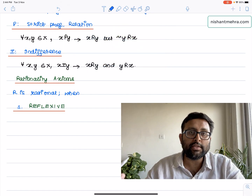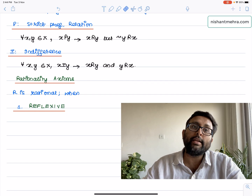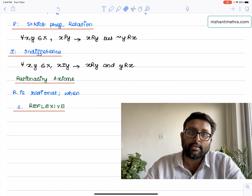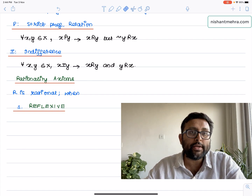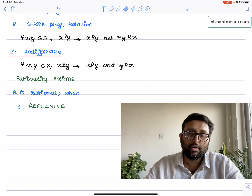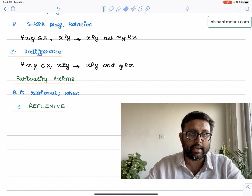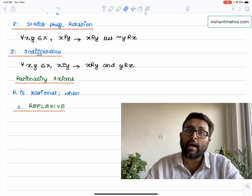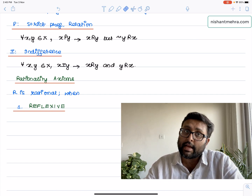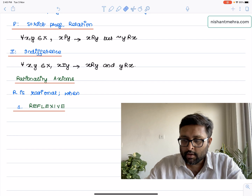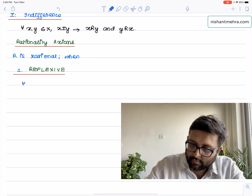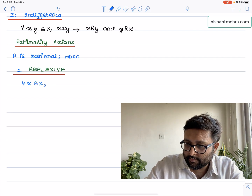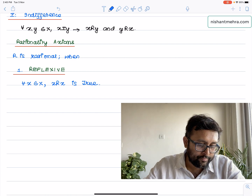Reflexive would mean what? Take this pen — this pen should be at least as good as itself. It has to be. So you pick up any bundle; that bundle has to be at least as good as itself. You pick up one bundle x from the entire consumption set capital X, and the idea is that this small x should be at least as good as itself. So for all x belonging to capital X, XRx is true.